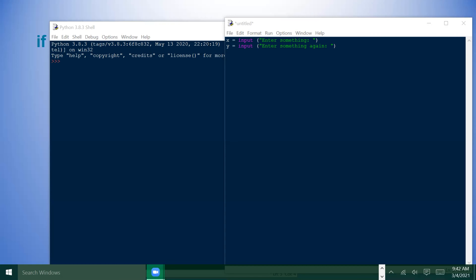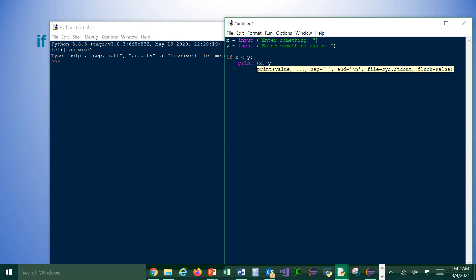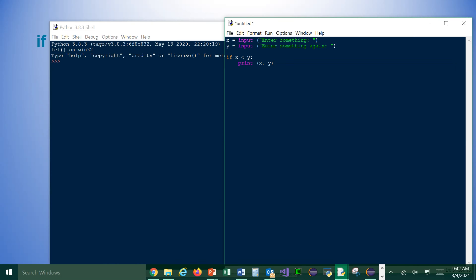So input: enter something goes to X, and then Y gets another input. We are getting something from the user, then we compare the two strings and decide which one comes first. If X is less than Y — remember the colon — that prints the strings in alphabetical order, so we print X then Y. Because X is less than Y, it comes before Y. Else, we print Y and X.